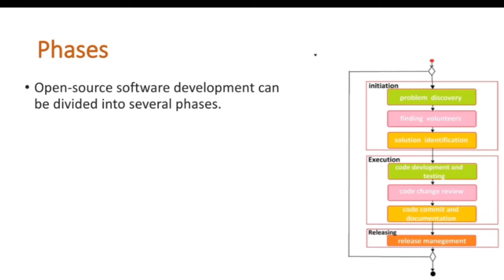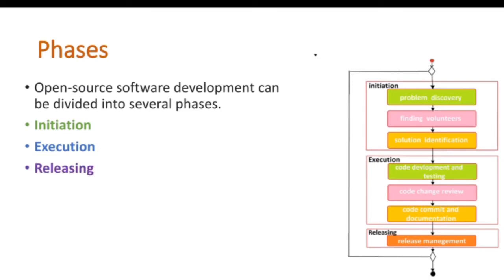Open Source Software Development can be divided into several parts like initiation, execution and releasing phase.